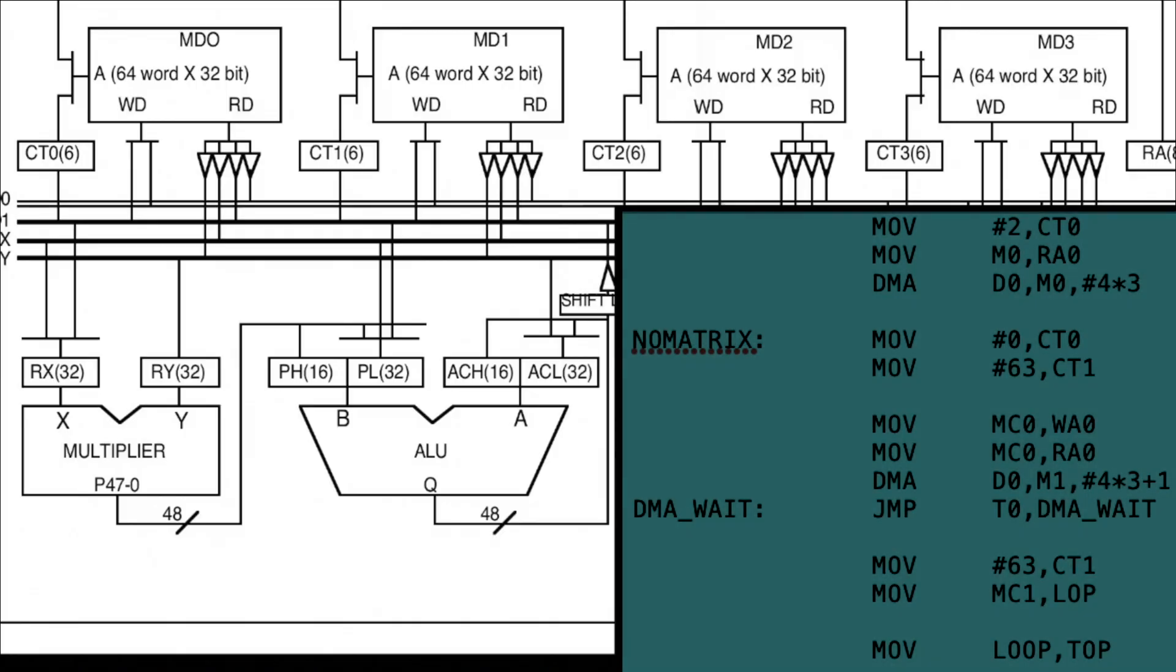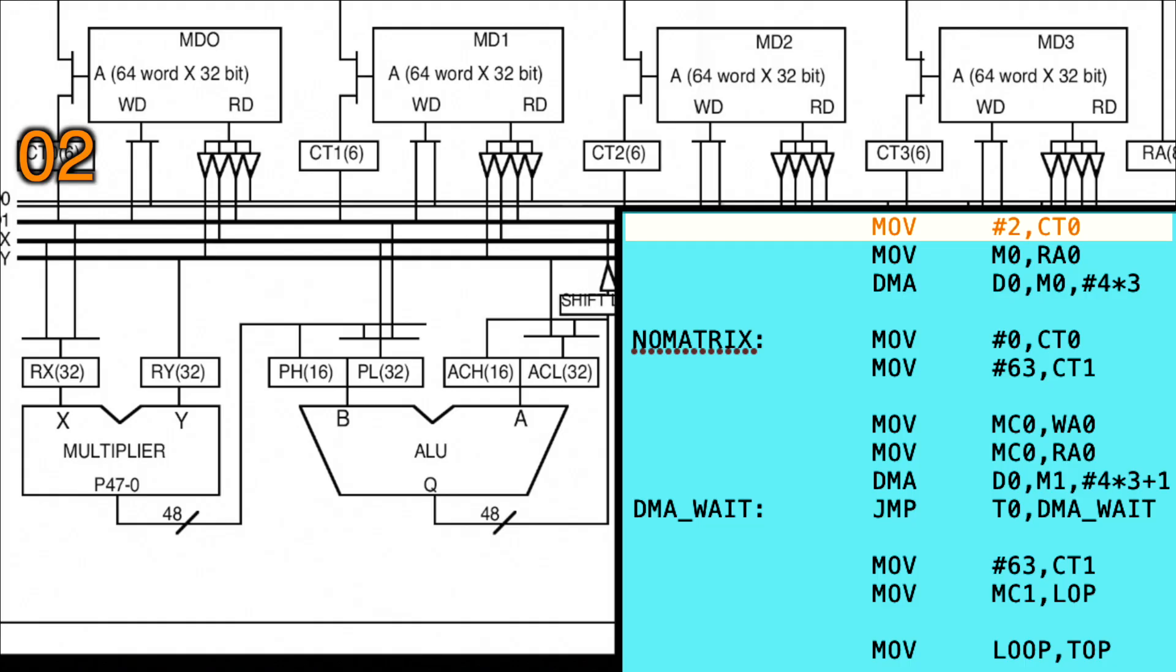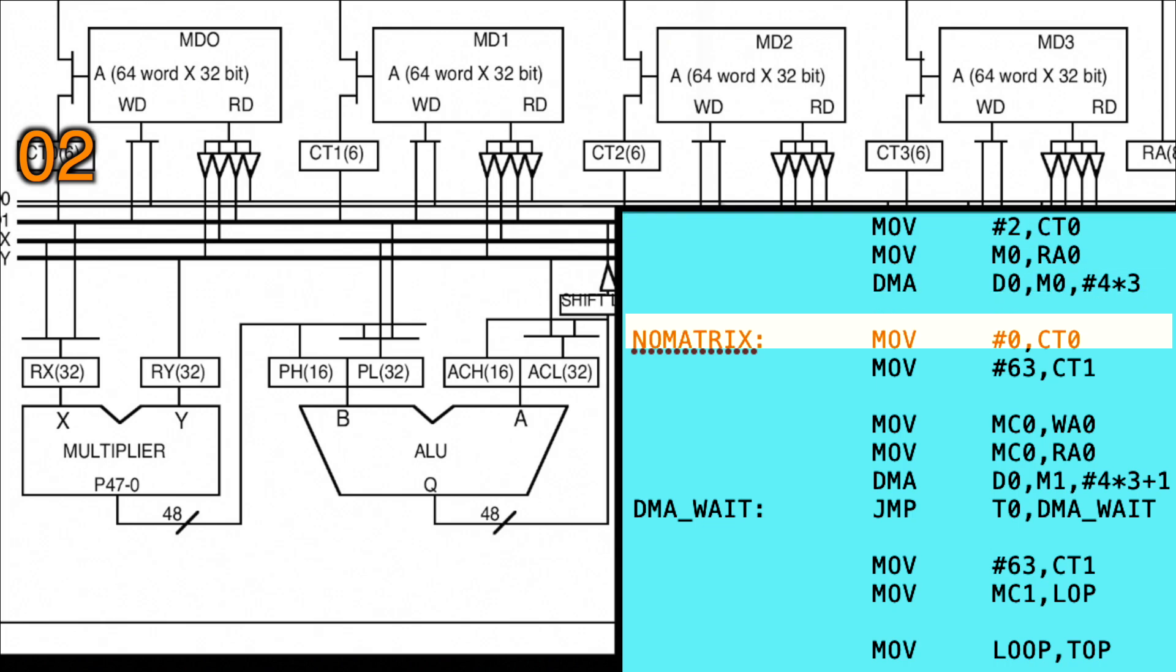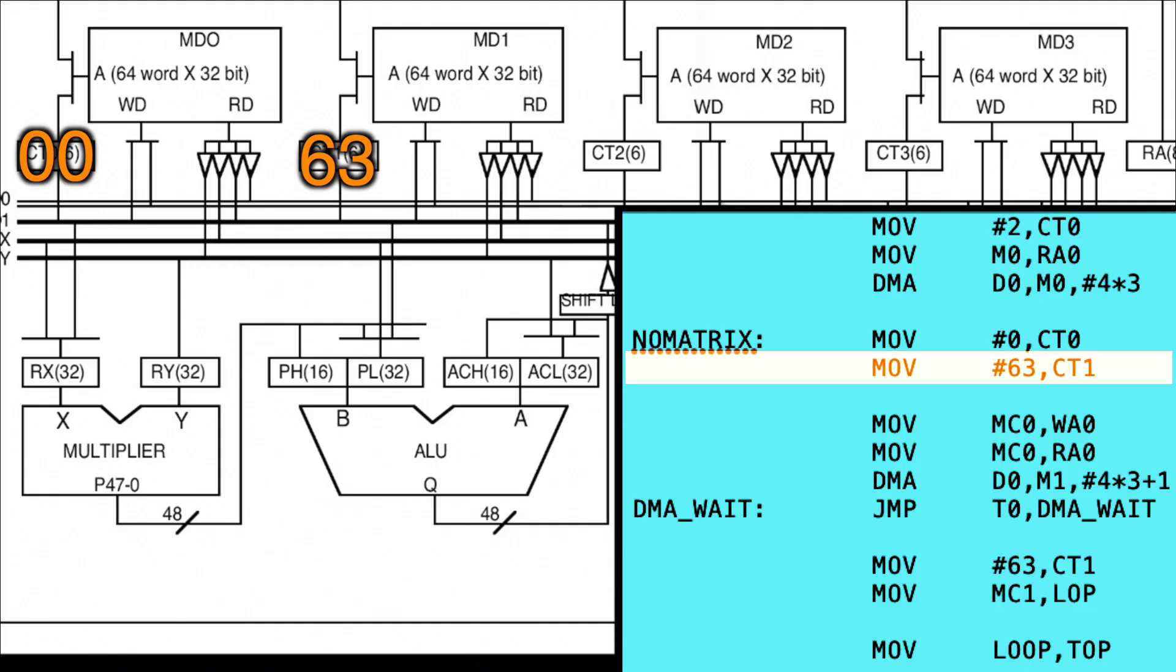So the code starts off in a similar way to other assembly language or machine code programs. For instance, this line of code moves the number two into the CT0 register. This effectively tells the DSP that when you pull a number from memory bank zero, it should come from memory location two in that bank. So it points to the location you want to retrieve your data from. Further down, this instruction moves a zero into the CT0 register, and this instruction moves 63 into the CT1 register. All pretty straightforward so far.